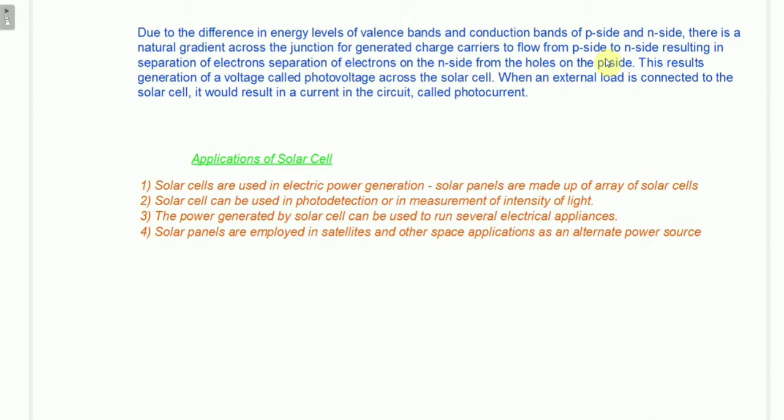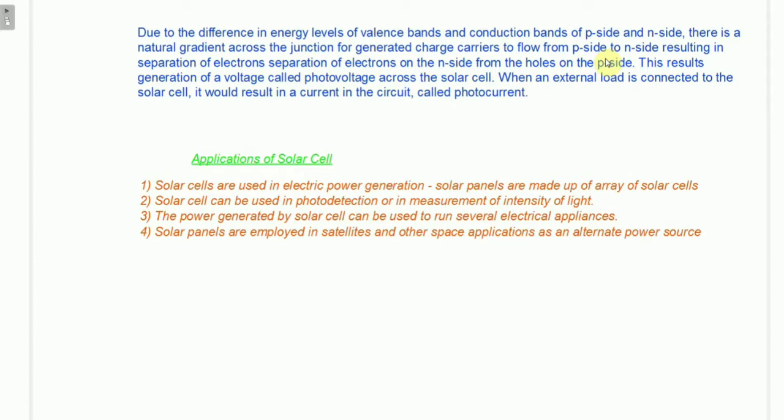I hope this video gave some introductory ideas about solar cell construction and working. Hope to catch up with you in another interesting video. Thank you.